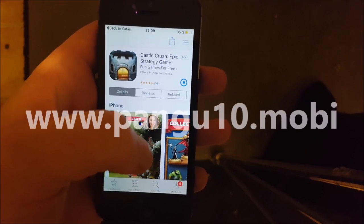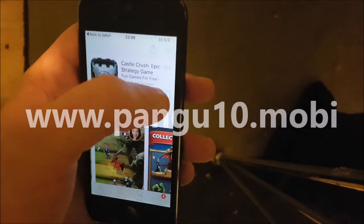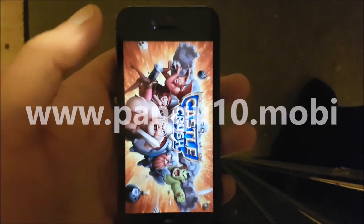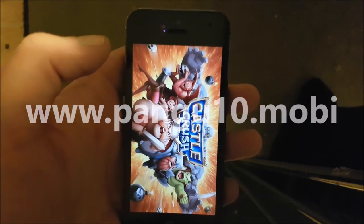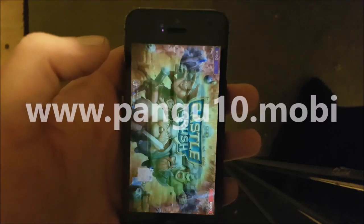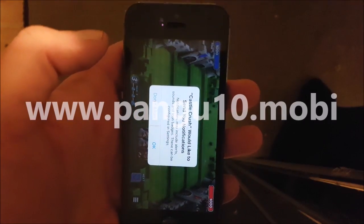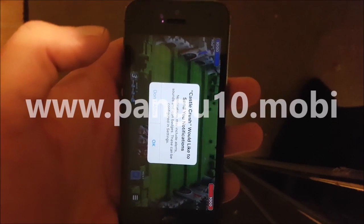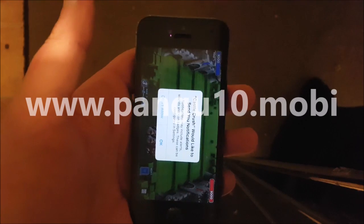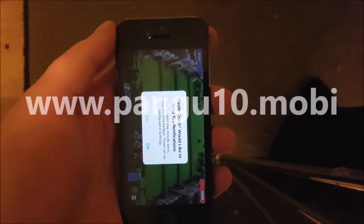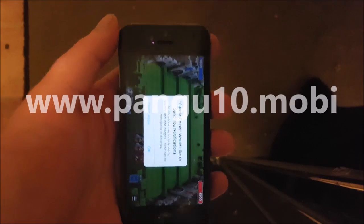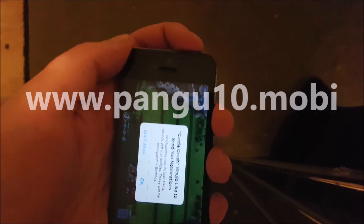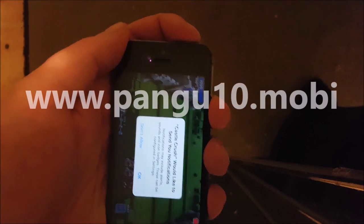We've started the app and right now Cydia and the jailbreak are being installed in the background. Just keep it running for about 30 seconds — you don't need to do anything in the app, just keep it running. Then restart the device by pressing and holding the power button.